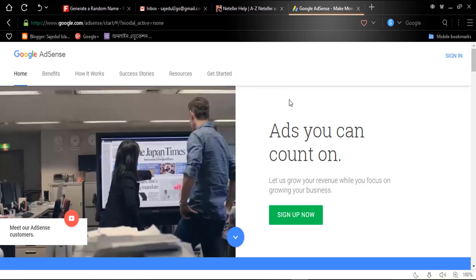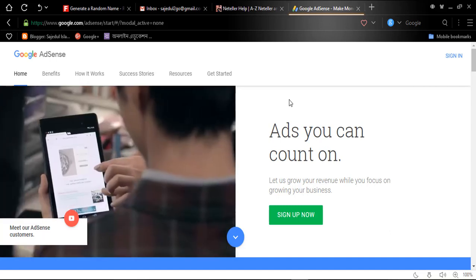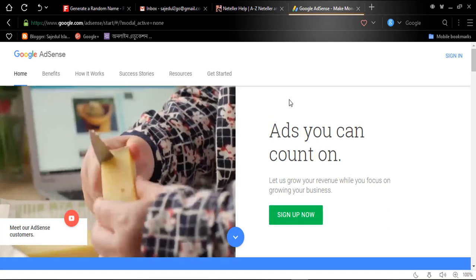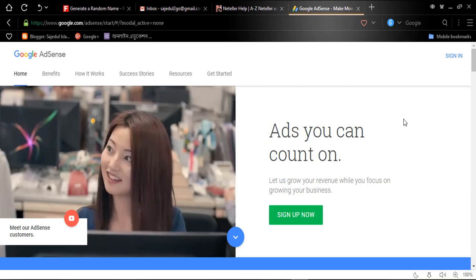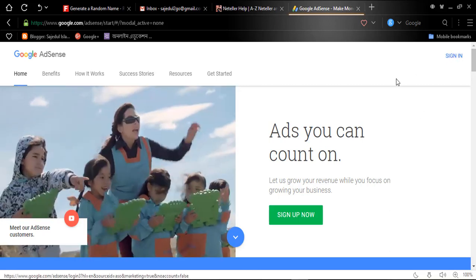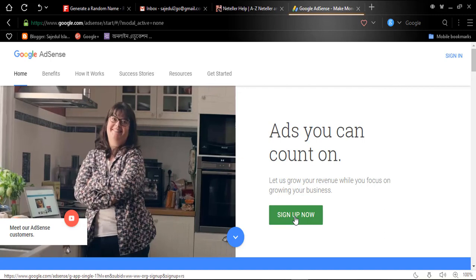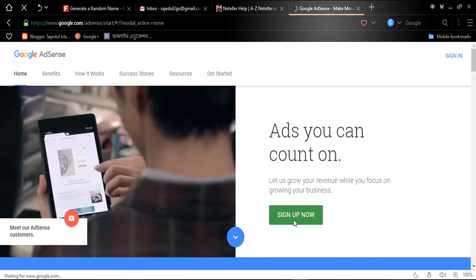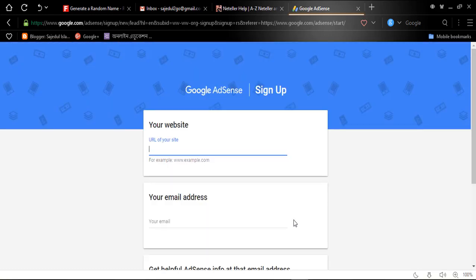After writing the URL and pressing Enter, you will be redirected to the AdSense official website. Since we are new to Google AdSense, we have no account to sign in with, so we need to sign up first. I am clicking the 'Sign up now' button, and after clicking this button you will be redirected to the sign-up form.